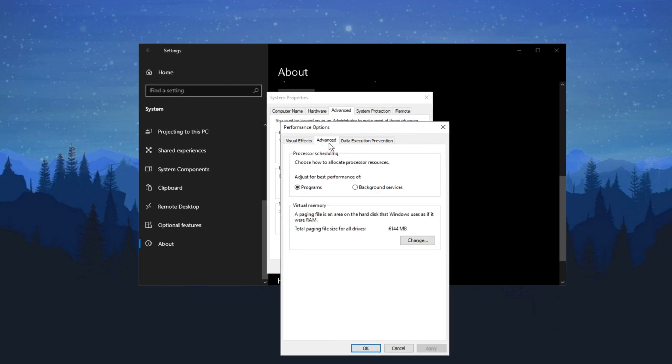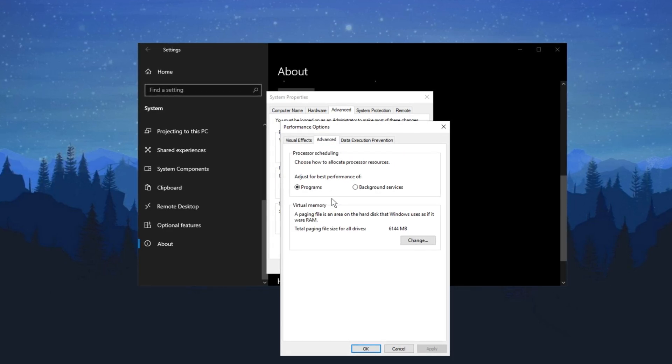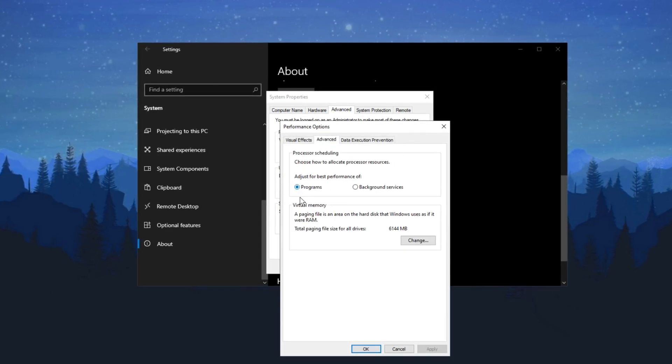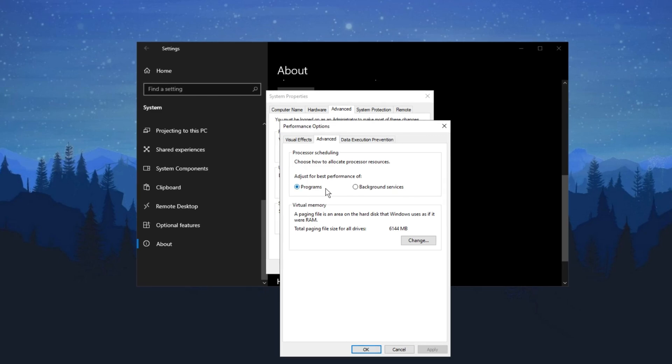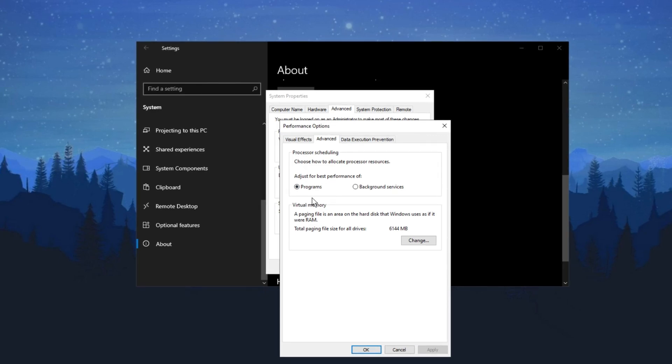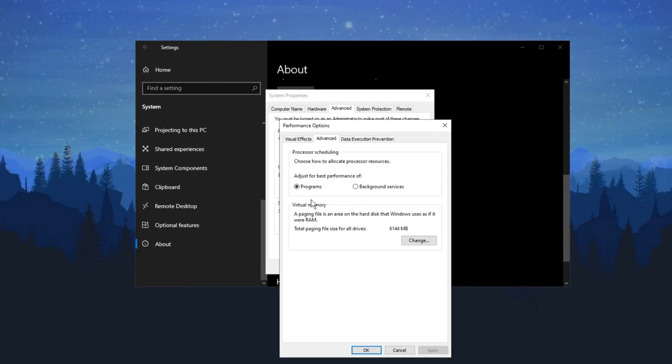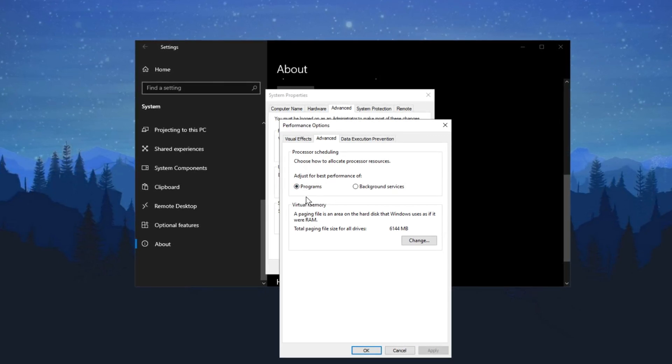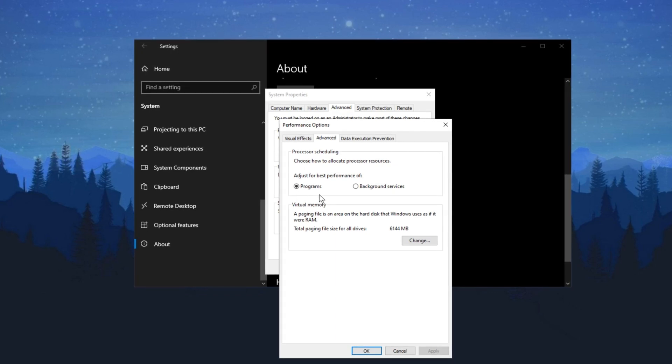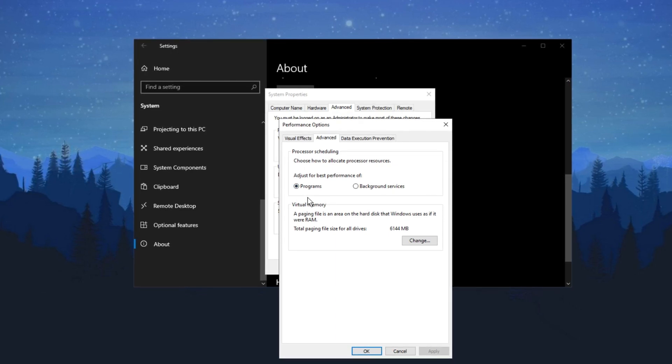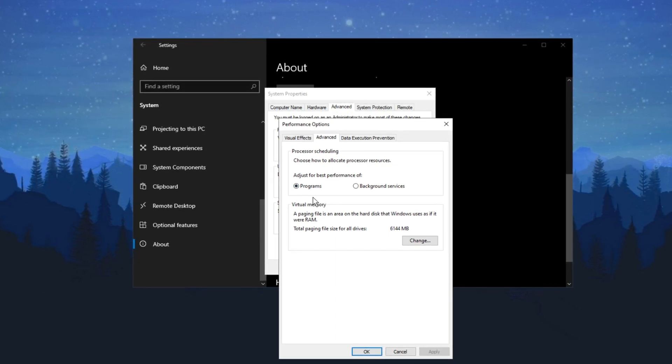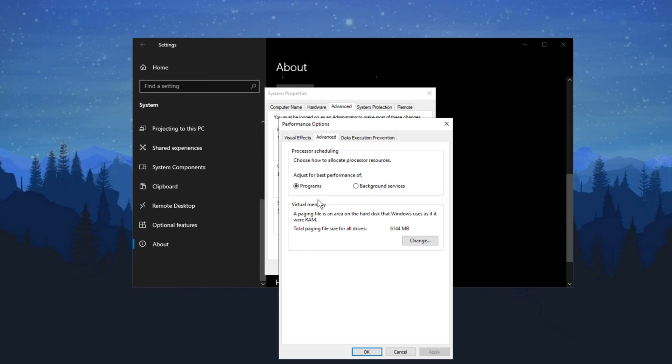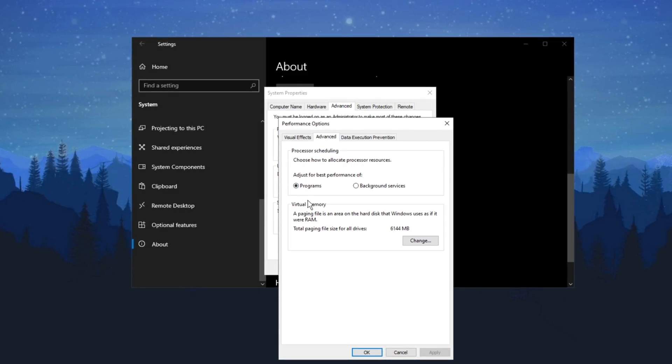Now click on Advanced. This is something we didn't cover before. Here you can choose how your processor resources are allocated. Make sure to set it for the best performance of programs. If it's set to background services, it won't be ideal for gaming or streaming. The active program will get most of the resources. For example, if I had Battlefield open, the system would prioritize that game's performance.